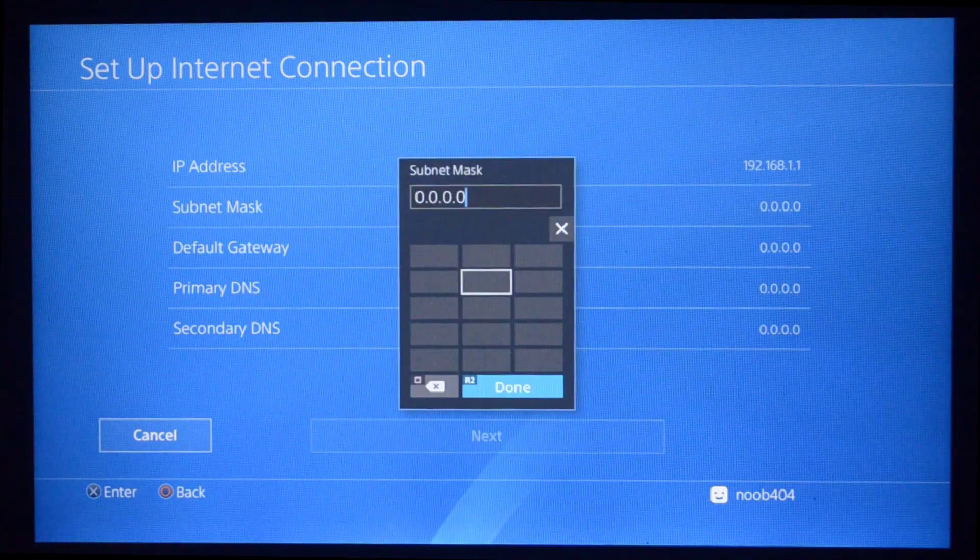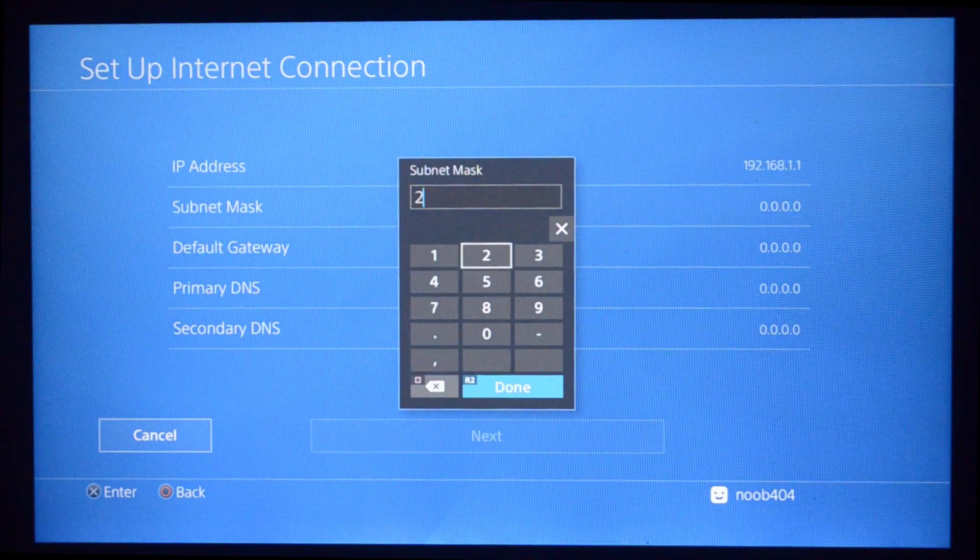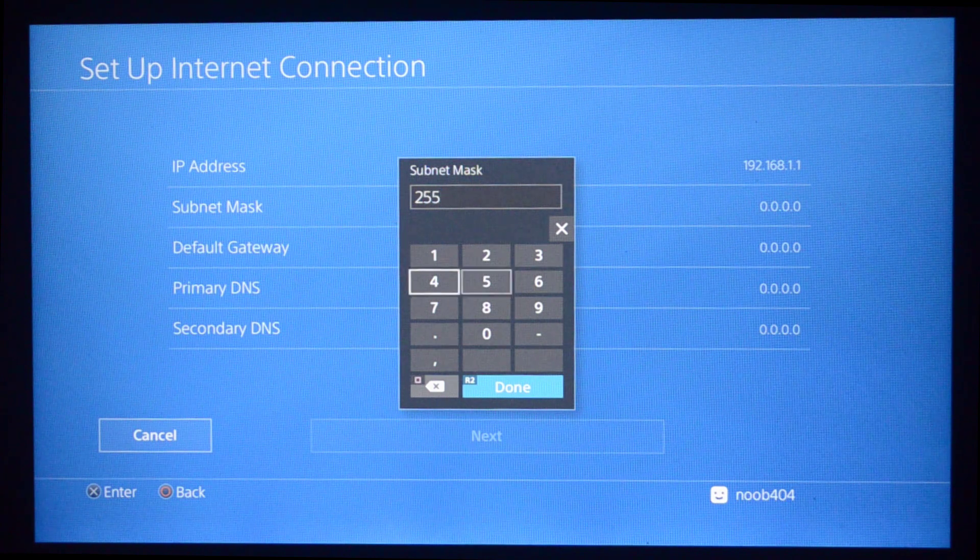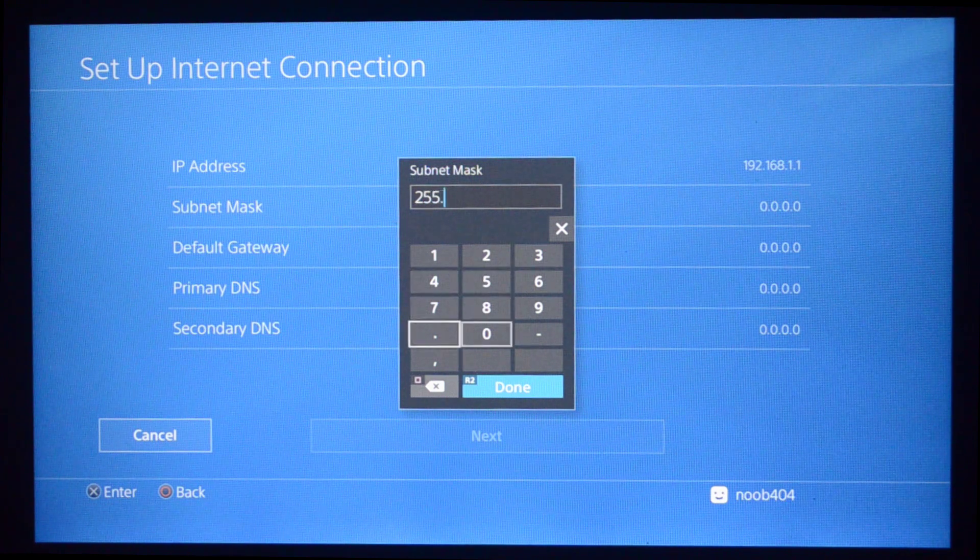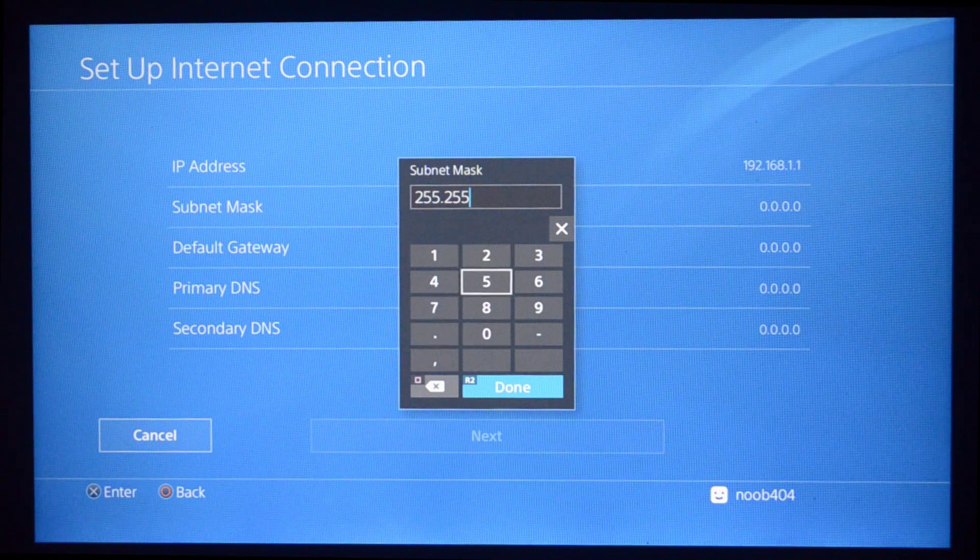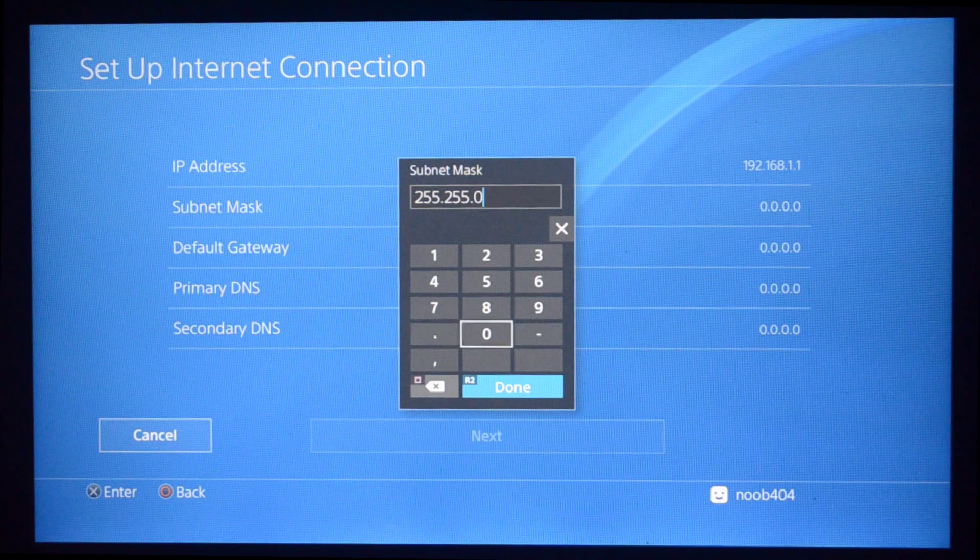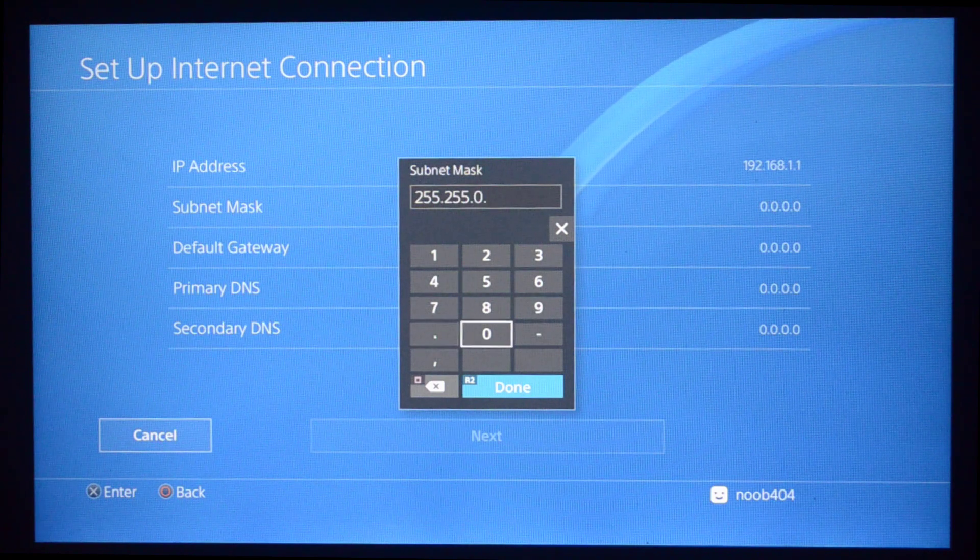The IP address is going to be 192.168.1.1, and I'm going to press Done.